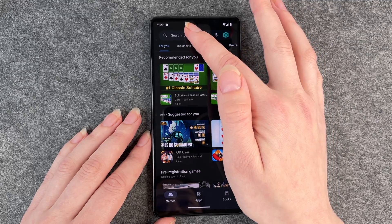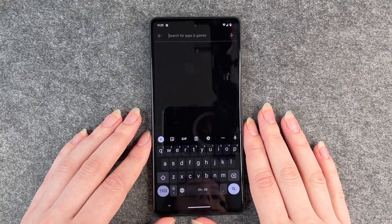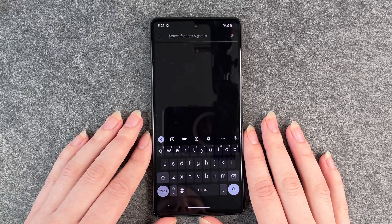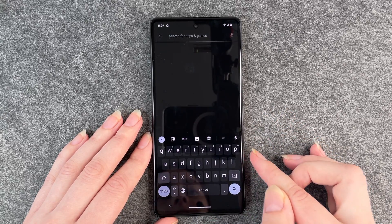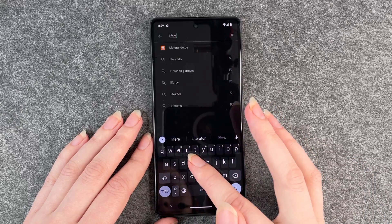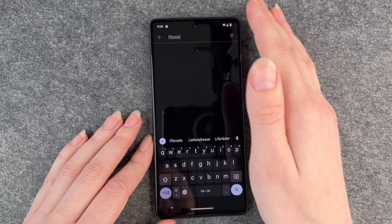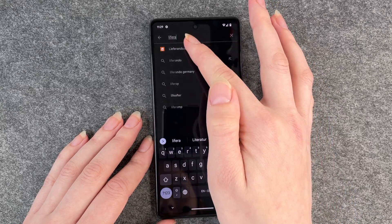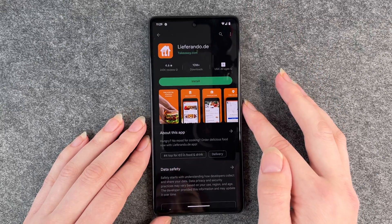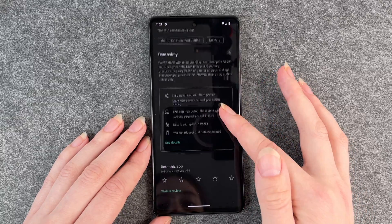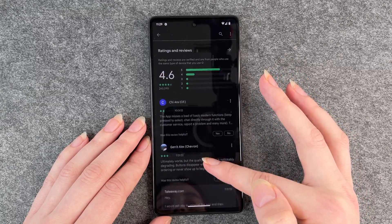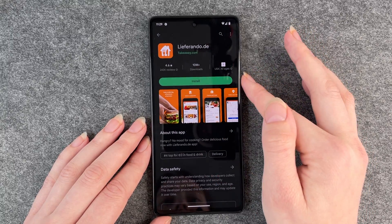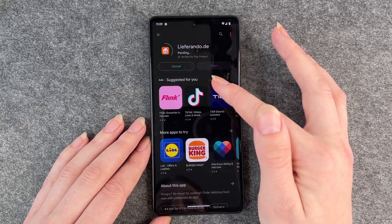You can also search for apps using the search bar, but that only works if you know the name of the app you want. We're going to look for Lieferando — that's a takeaway app. You just search Lieferando and then you have more information about the app, also ratings and reviews.